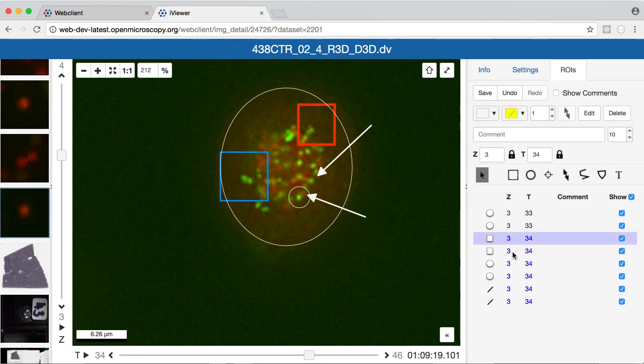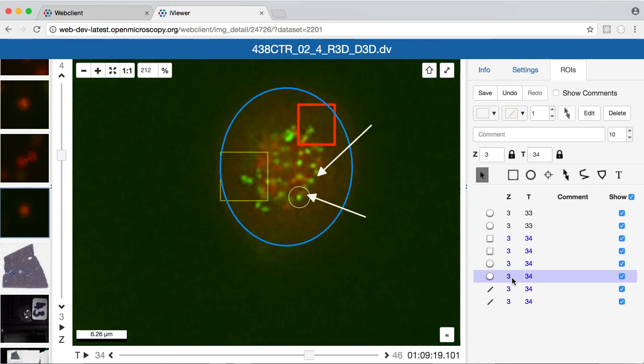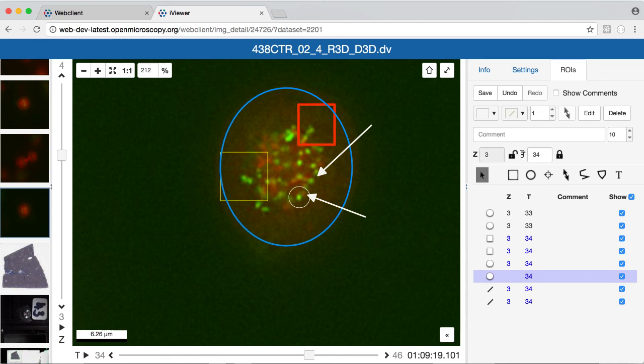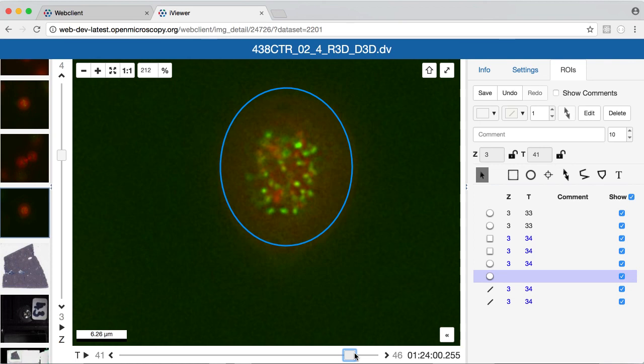And I can also, when I select these shapes, I'll be brought back to the plane on which they are. If I want to have the shapes applied across all planes, I can unlink the shape from the z and t index here, so now that will be available to me across all time points.